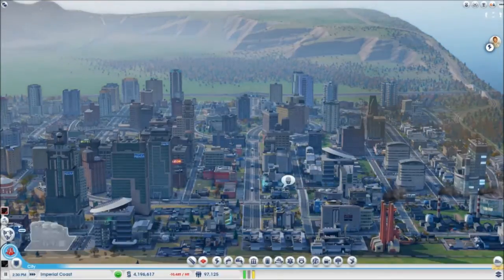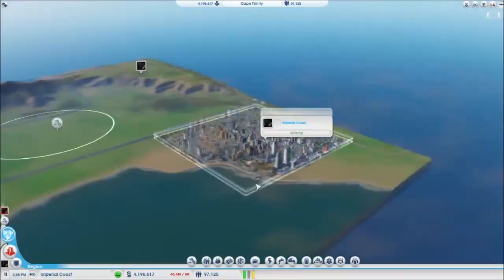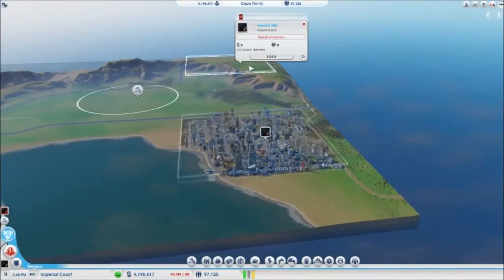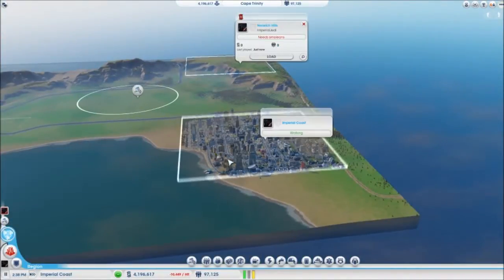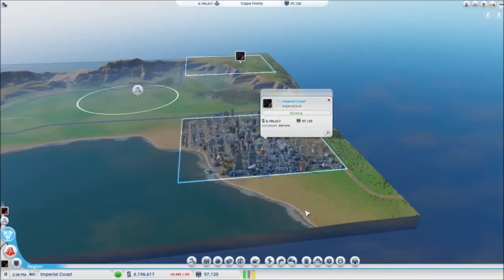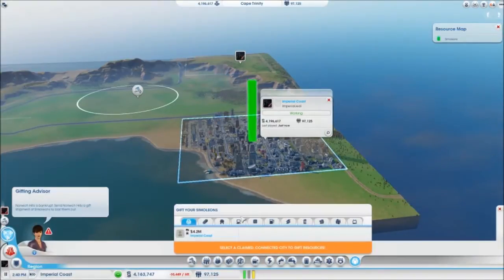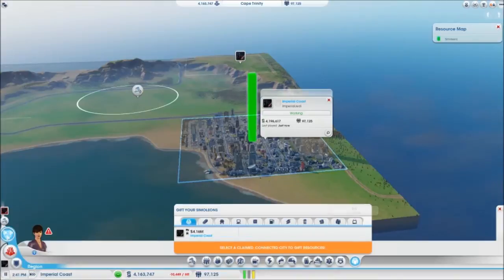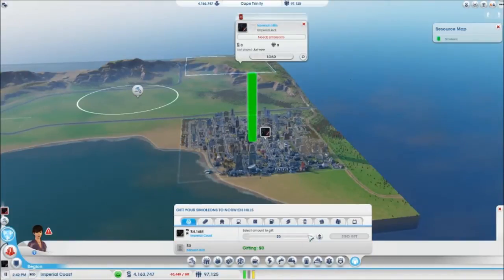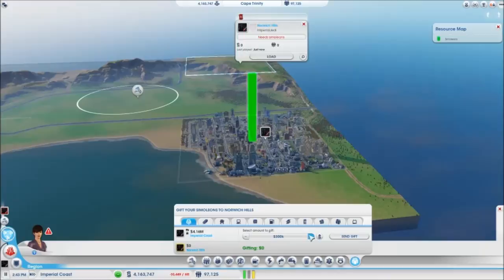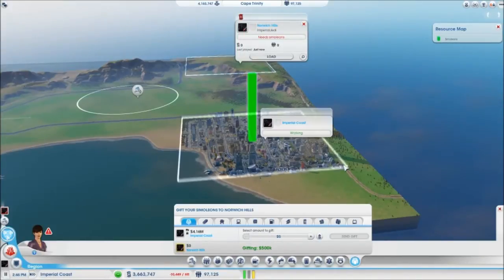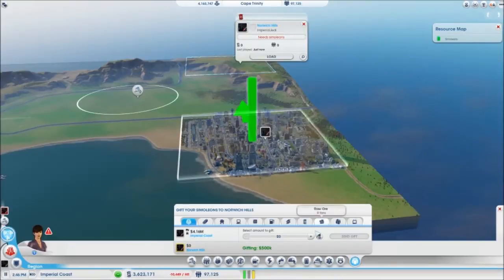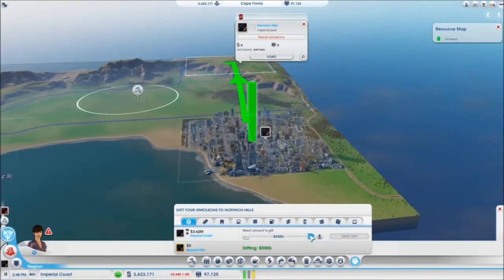Hey guys, so what I've done is went out to the region already, started Norwich Hills over here, and what I'm now doing is just sending over some money and some services, just some simple things to get it started. So let's send some money. I don't want to do too much at a time just in case, so we'll send them maybe $500,000 at a time, but we'll do that twice.